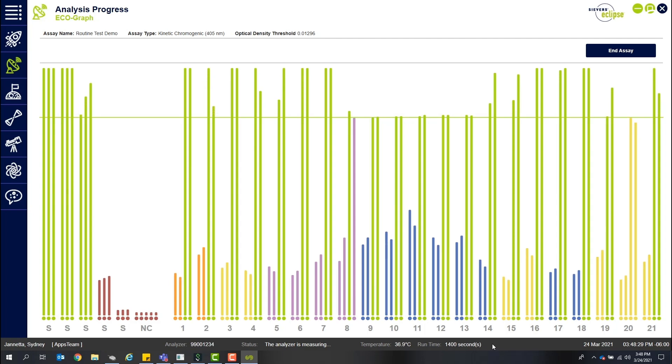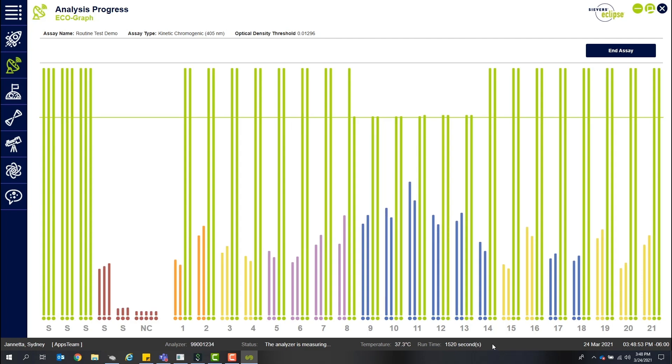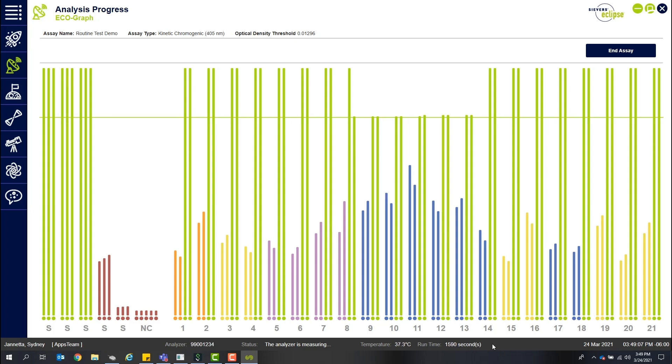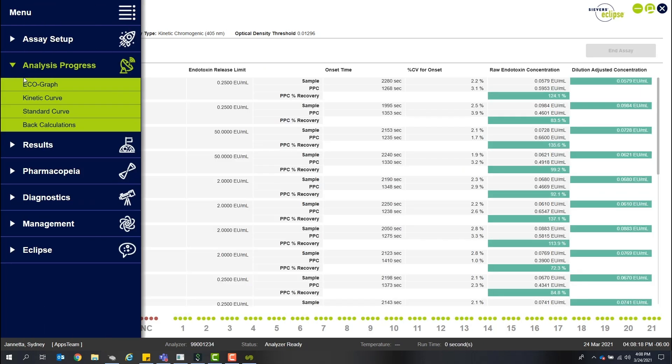Data analysis is conducted in the same fashion as other compendial kinetic chromogenic platforms, measuring changes in optical density over time at 37 degrees Celsius. During analysis of the microplate, a reading of each optical well is taken every five seconds and reported to software, providing a high-definition view of each reaction.